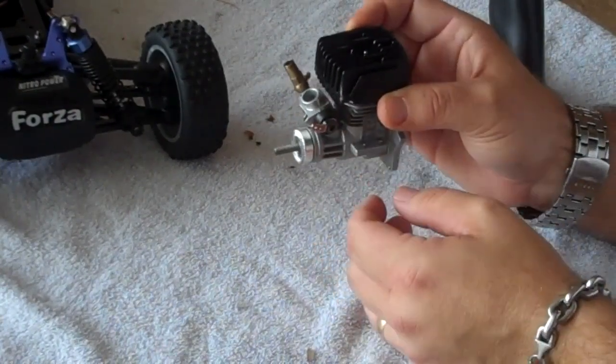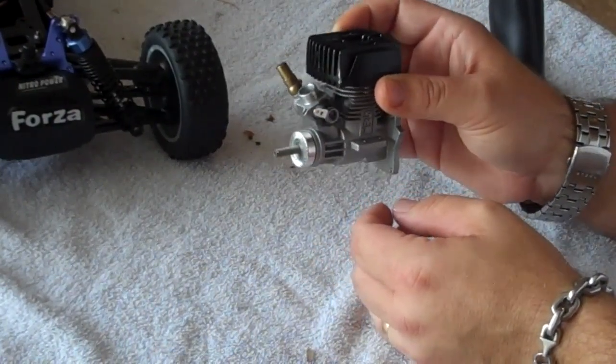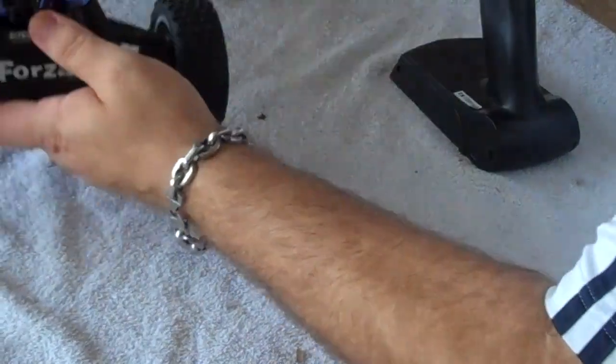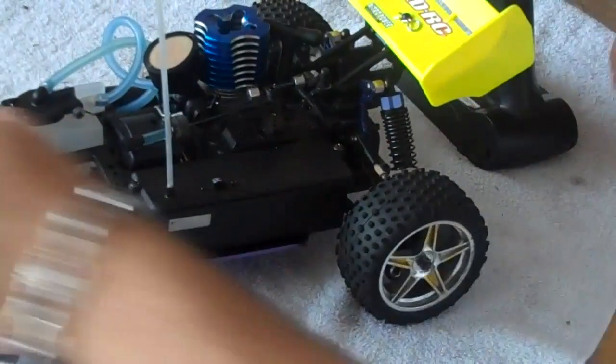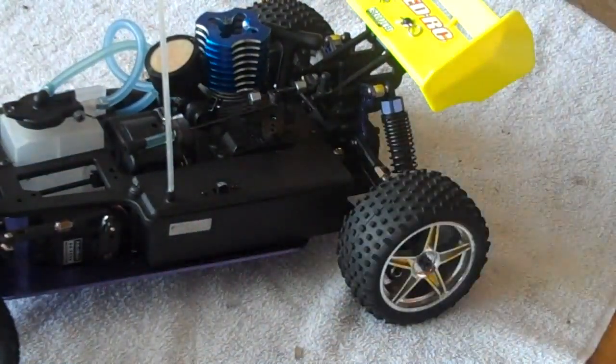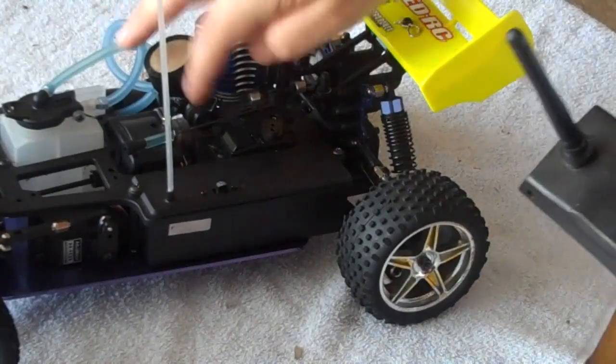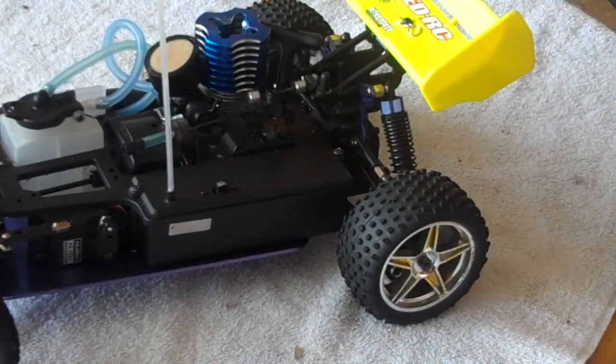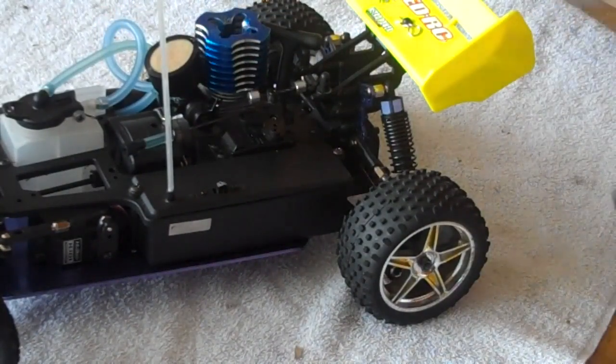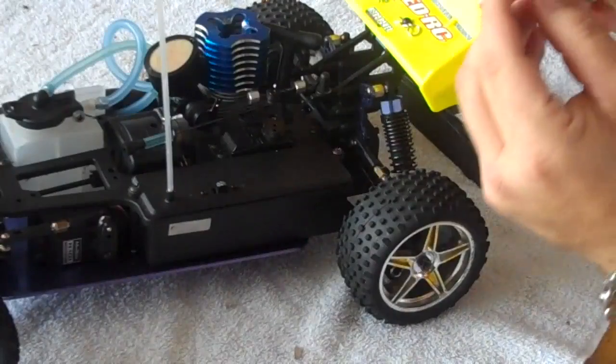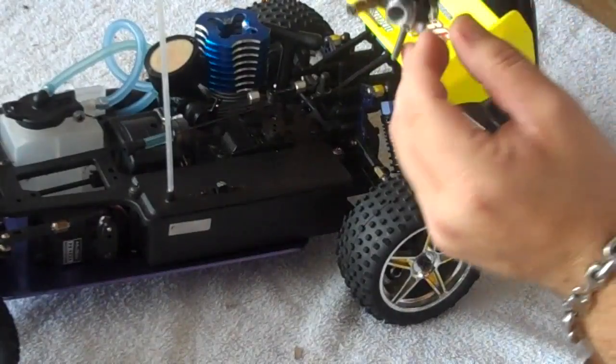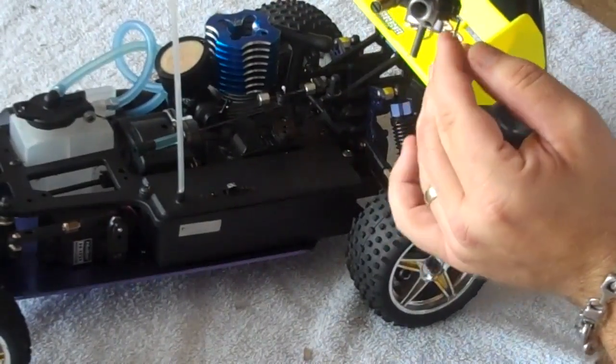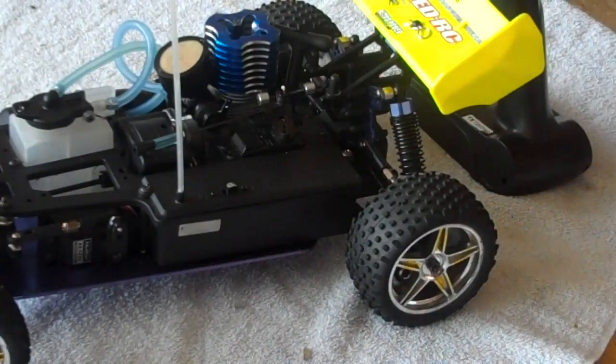So in other words, the throttle linkage itself, what it does, you guys can see here, when the car is on and you squeeze the trigger, you can see right here that it turns the carburetor, turns the arm to the side, effectively opening and closing the carburetor.